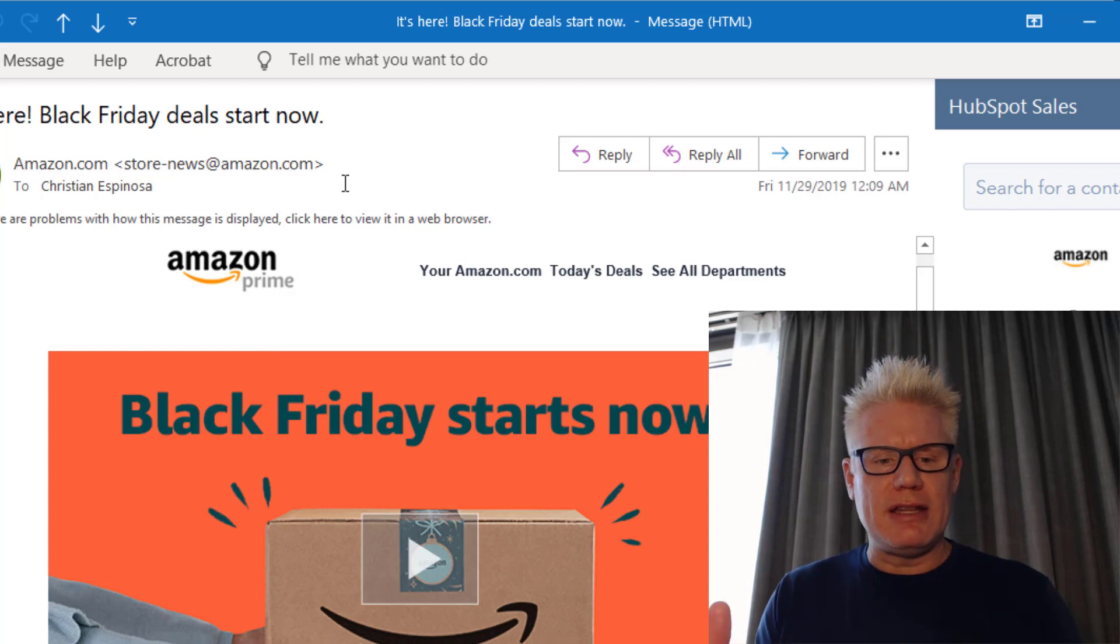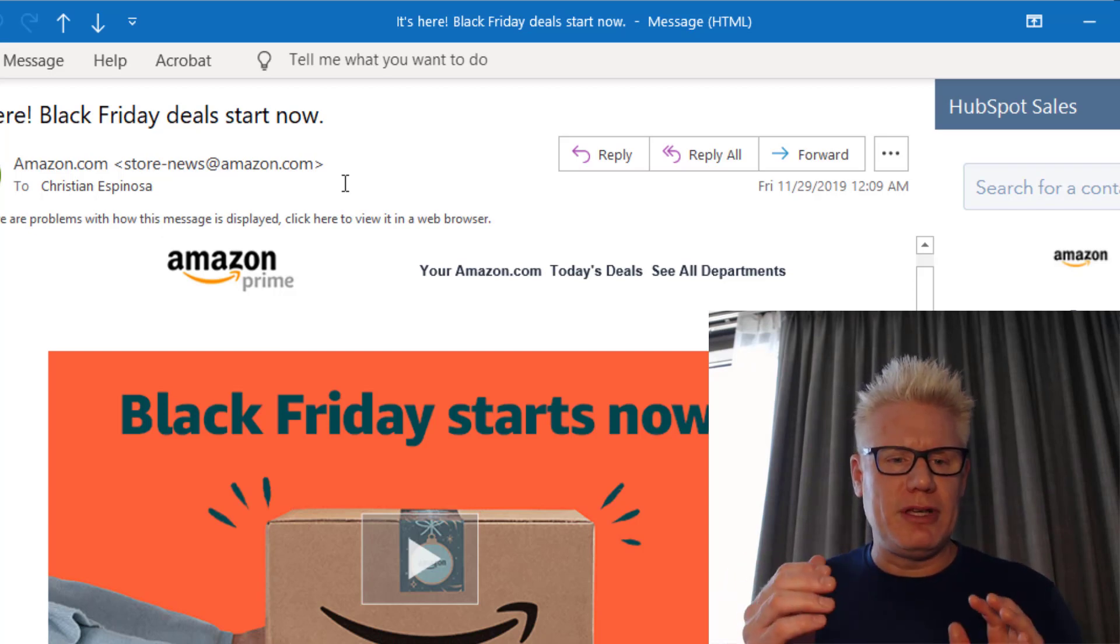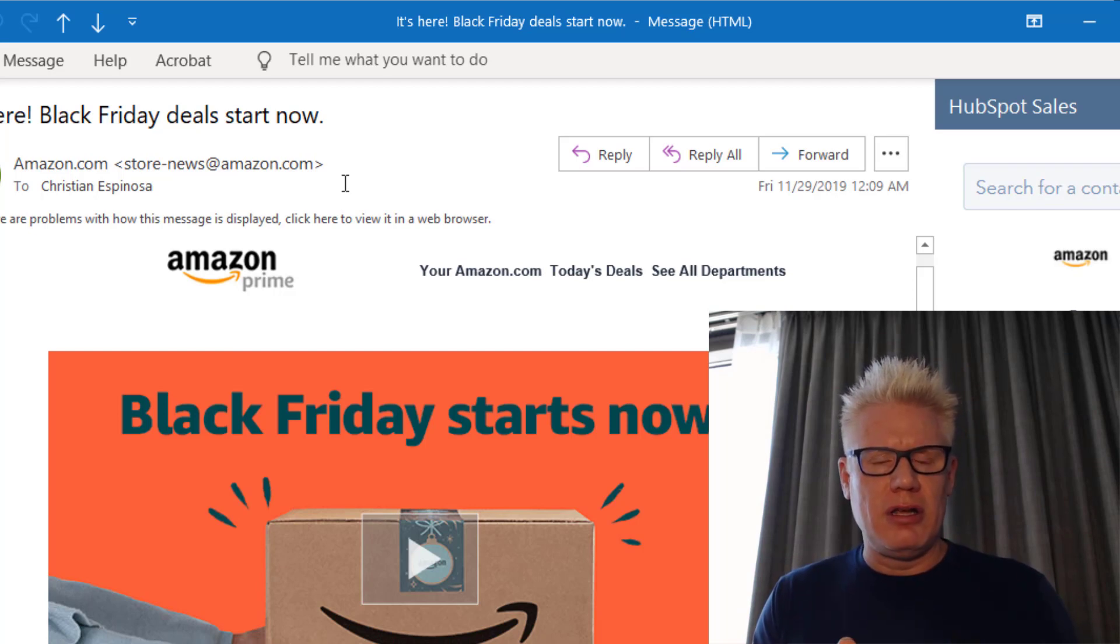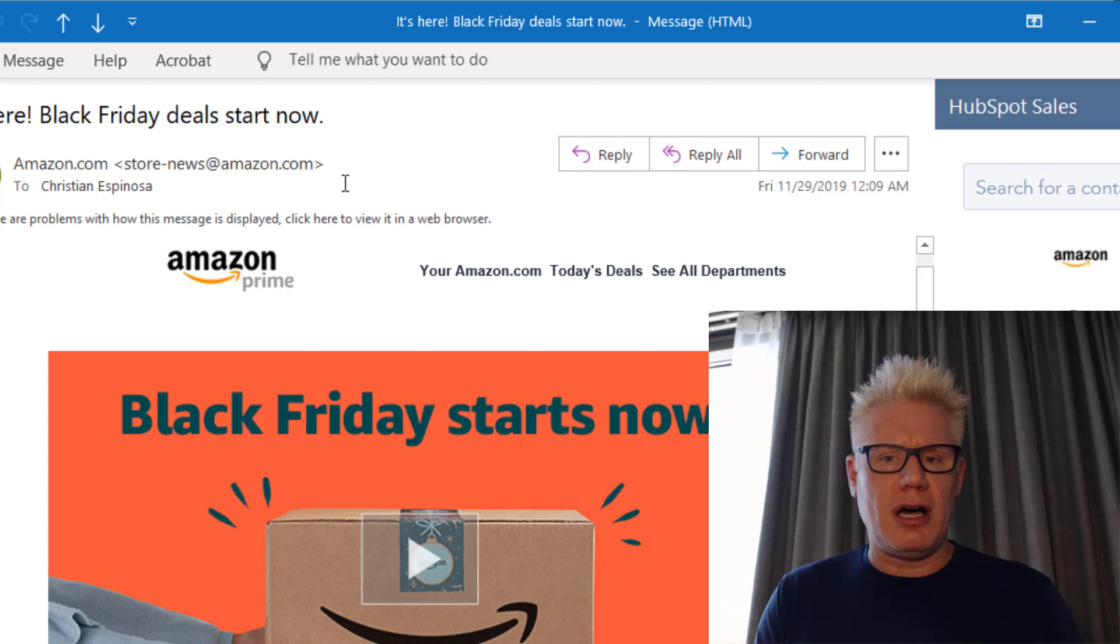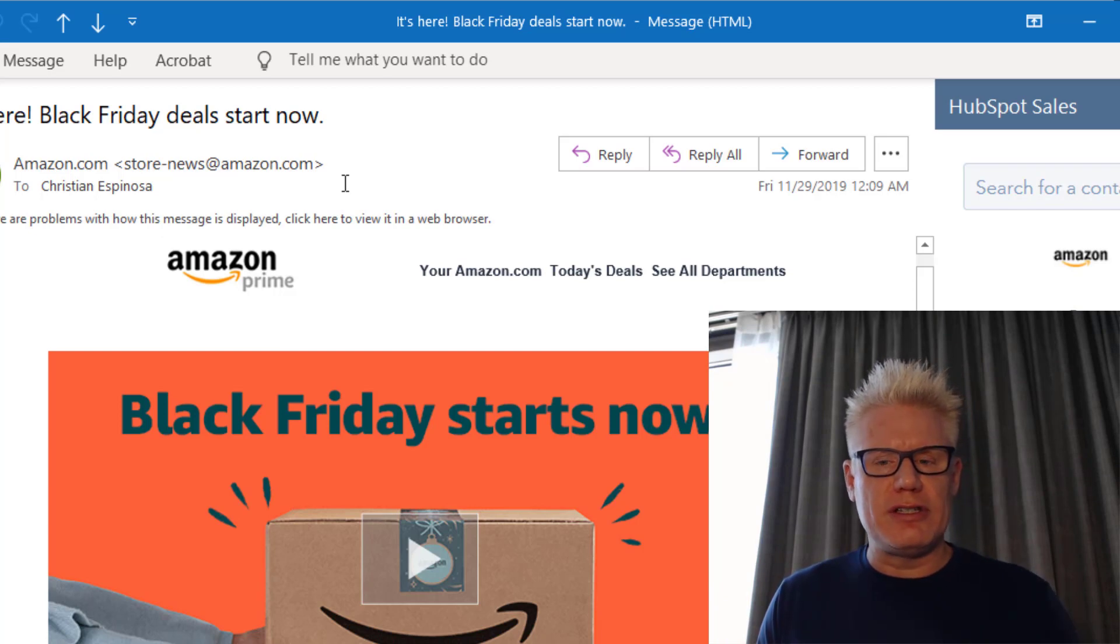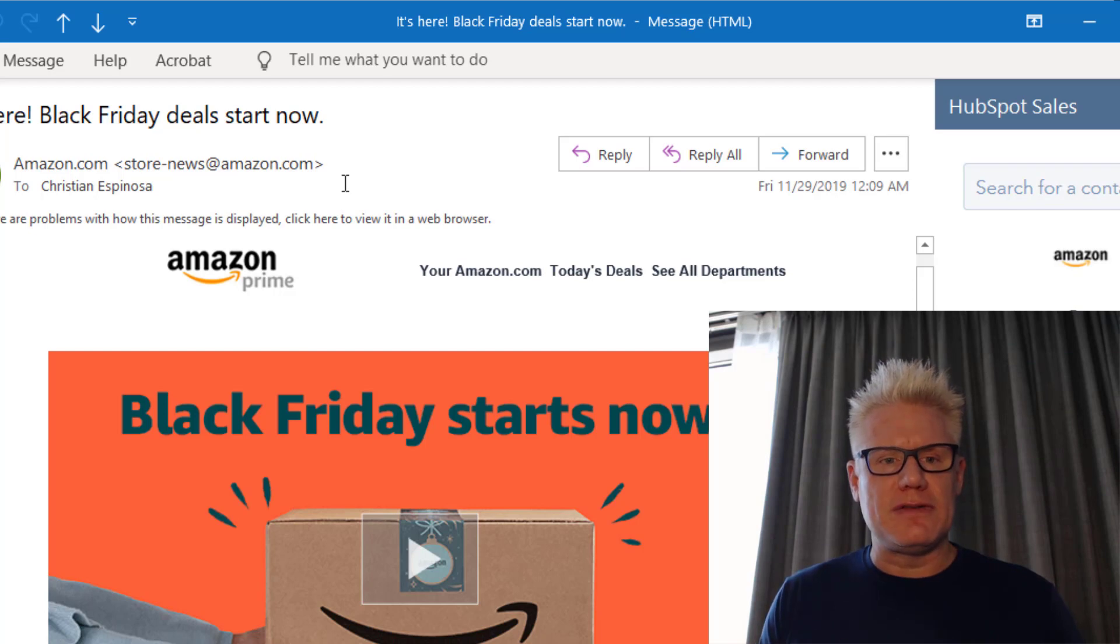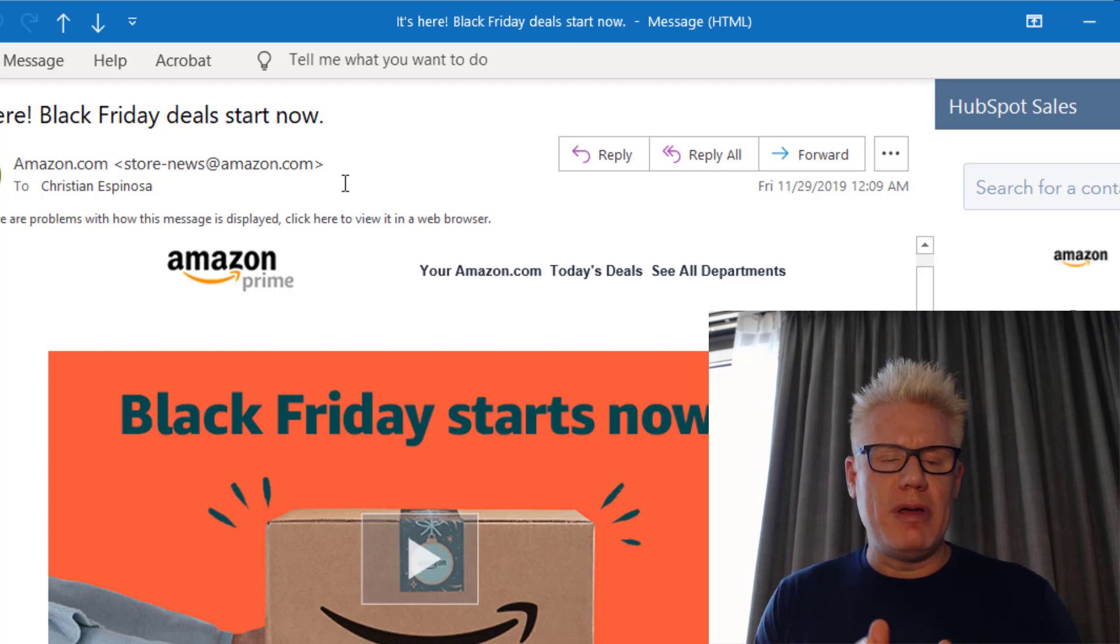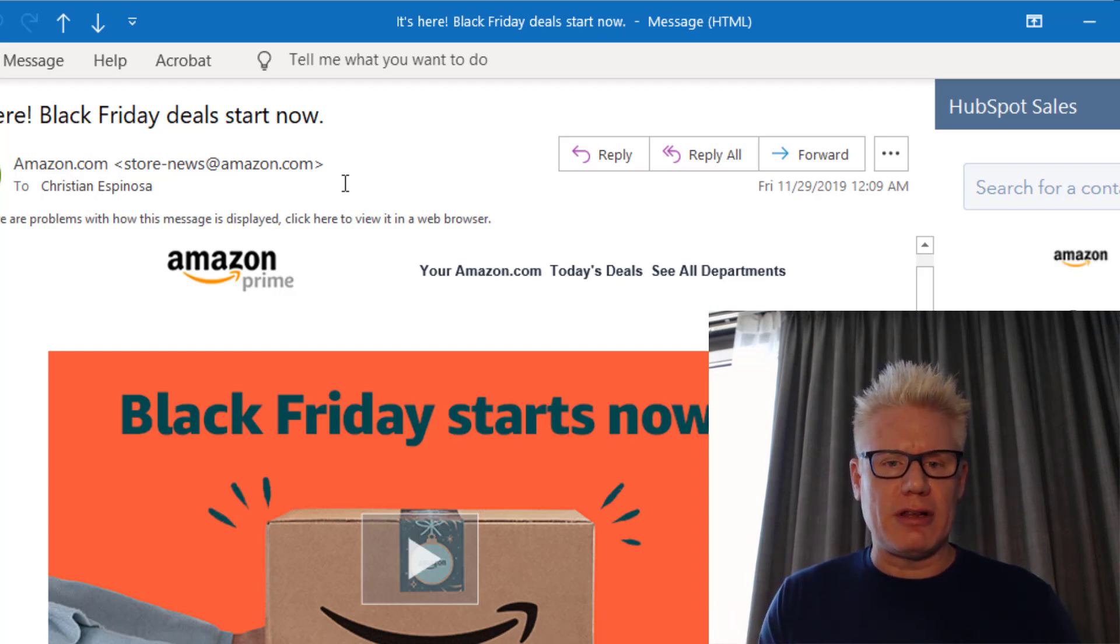Again, the way to mitigate this is don't ever click on links in an email. If you get an email from Amazon about a Black Friday sale, just go to your browser, go to amazon.com or bestbuy.com or whatever it is, but don't click on the links. Our intent with this video is to show you how easy it is for an attacker to pull off a scam like this, and also how easy it is for you to fall for it, and how easy it is for you to mitigate this by simply going to the website directly rather than clicking on an email link.